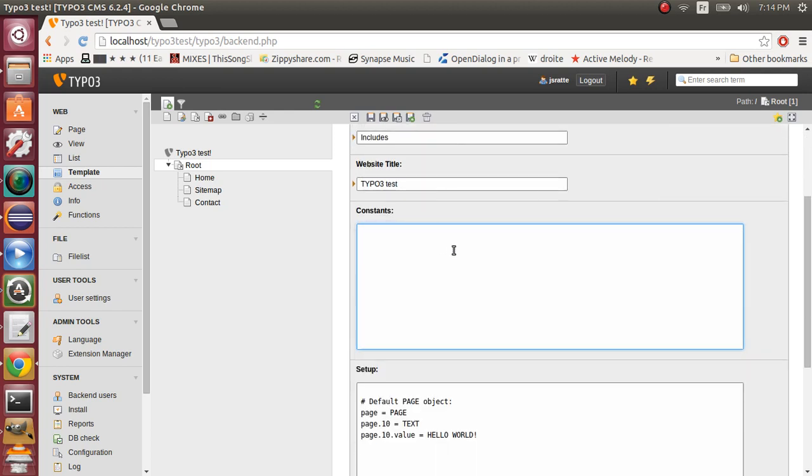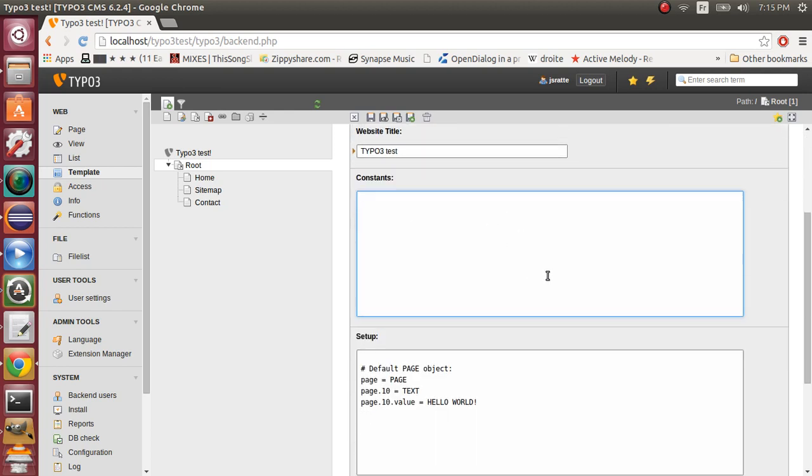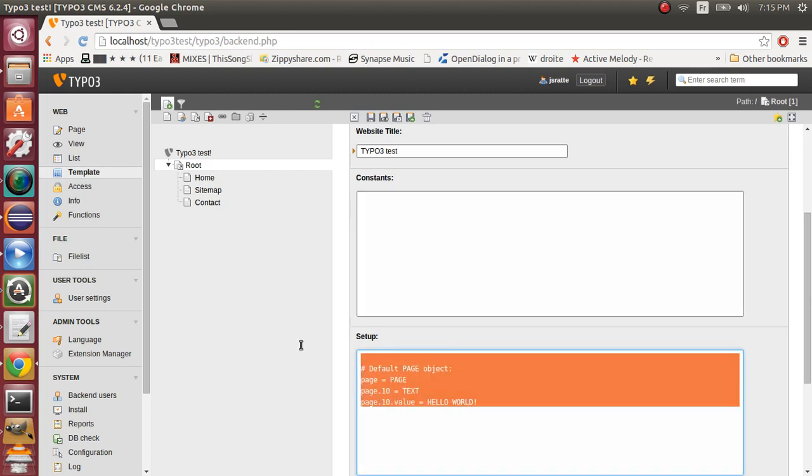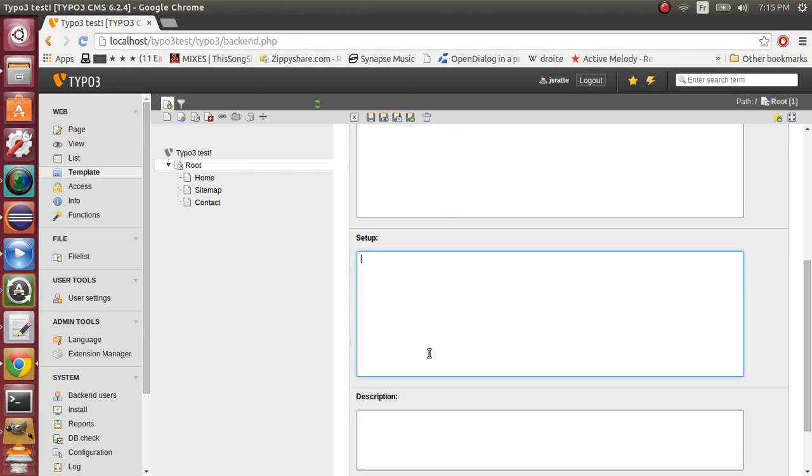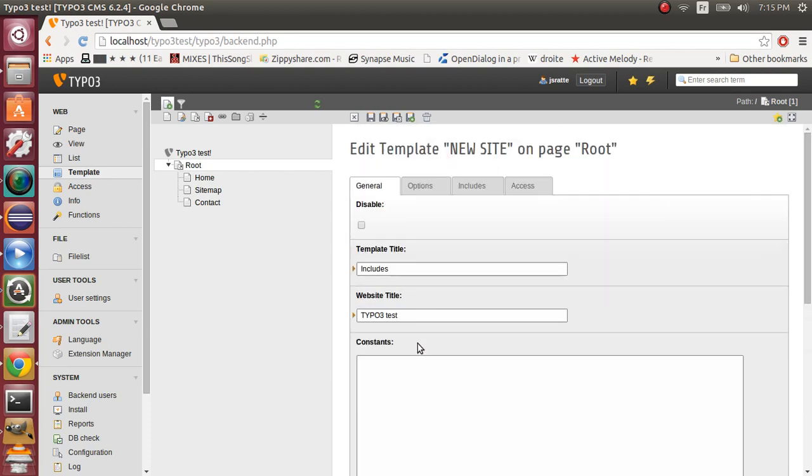In this field, we'll include our constants. Our constants will be in a file. Same thing for the setup. The setup will contain our includes.